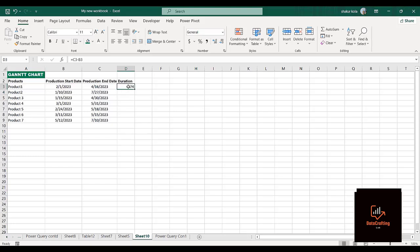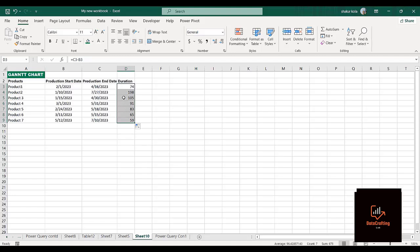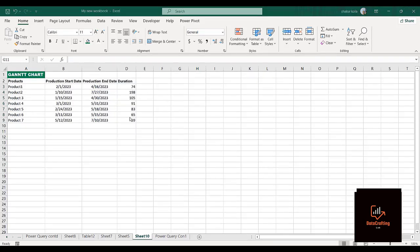To get the duration, it will be equals to the end date minus the start date. Click on enter. This is the duration it takes to produce this particular product. I'll just drag my cursor down. After dragging down you can see this is not in a date format — it's actually in a number format. We'll come back to this later.